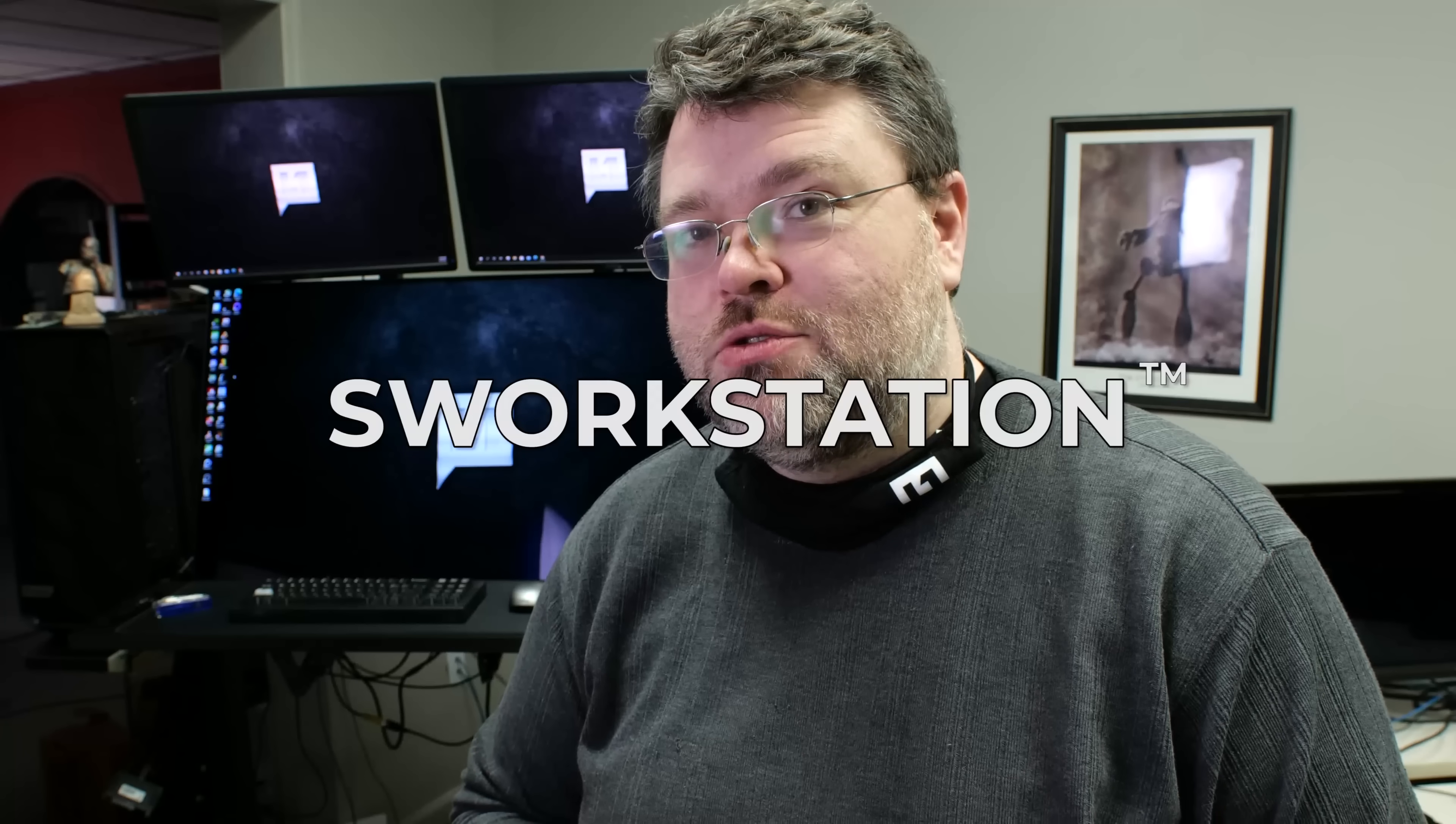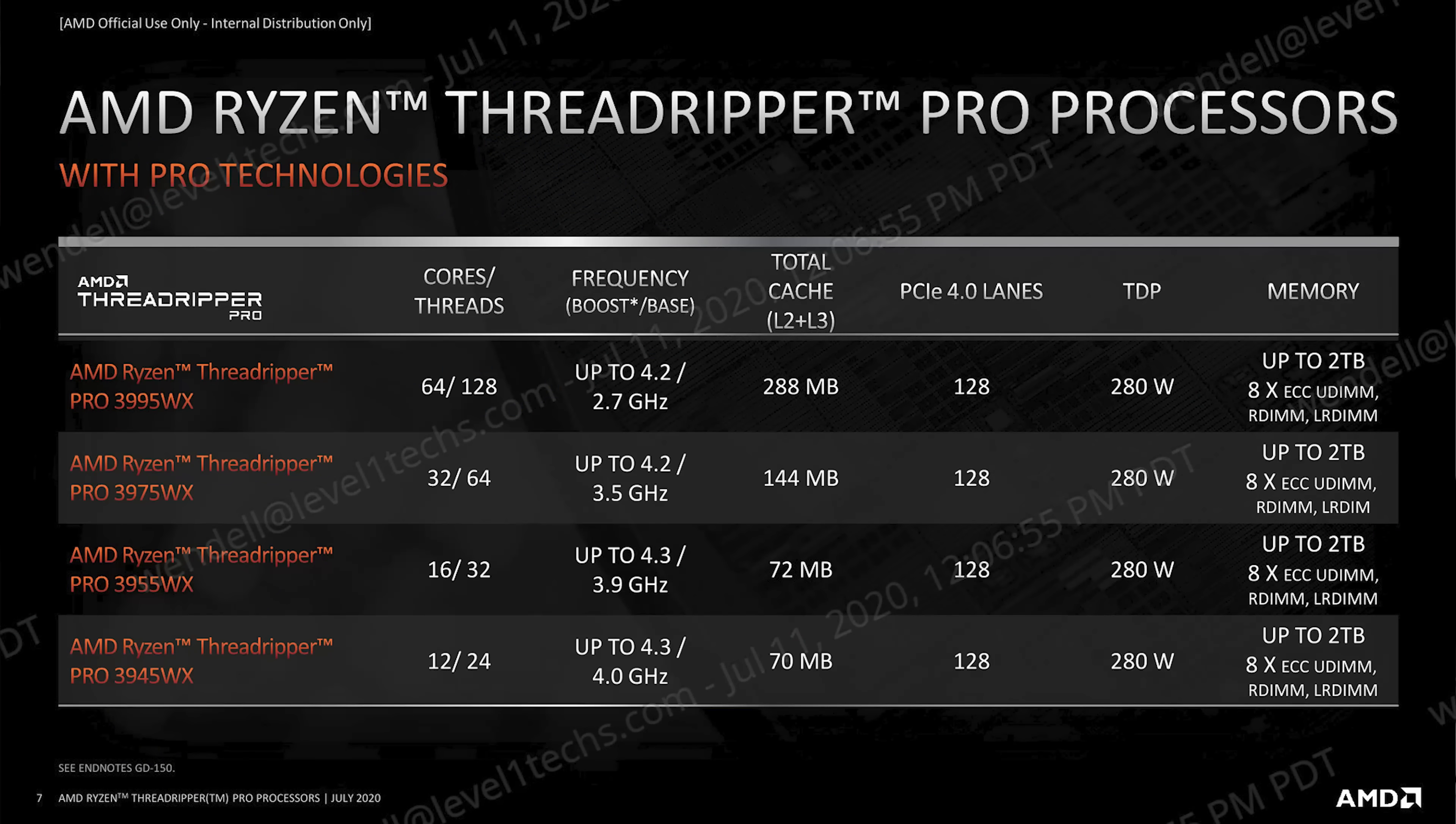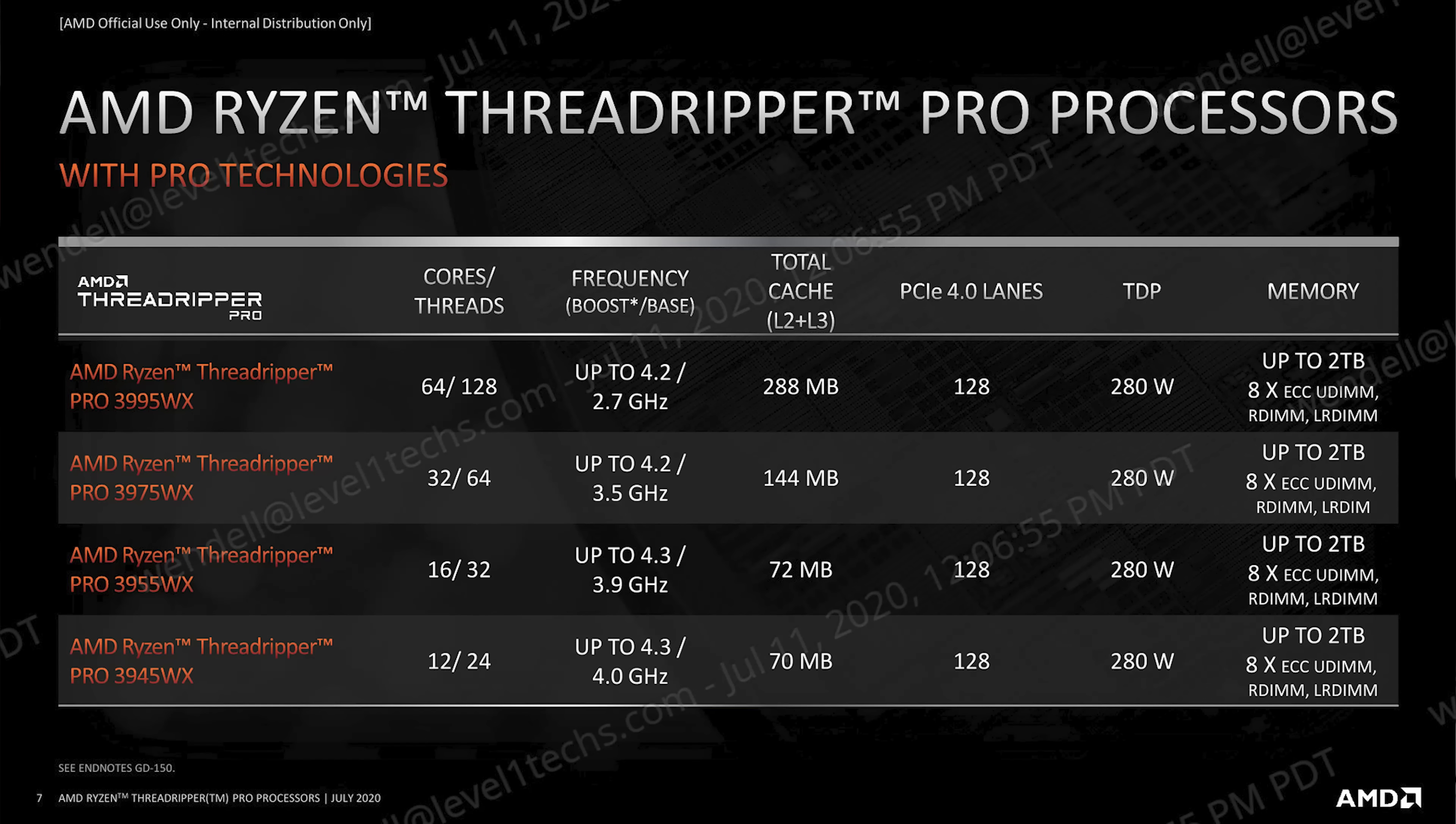What can you do with 64 cores that's harder to do with anything else? Is it a server? Is it a workstation? It's a SWERK station. That's Threadripper Pro. 64 cores, 32 cores, even 16 cores. But 64 cores is doing it in style, let me tell you.